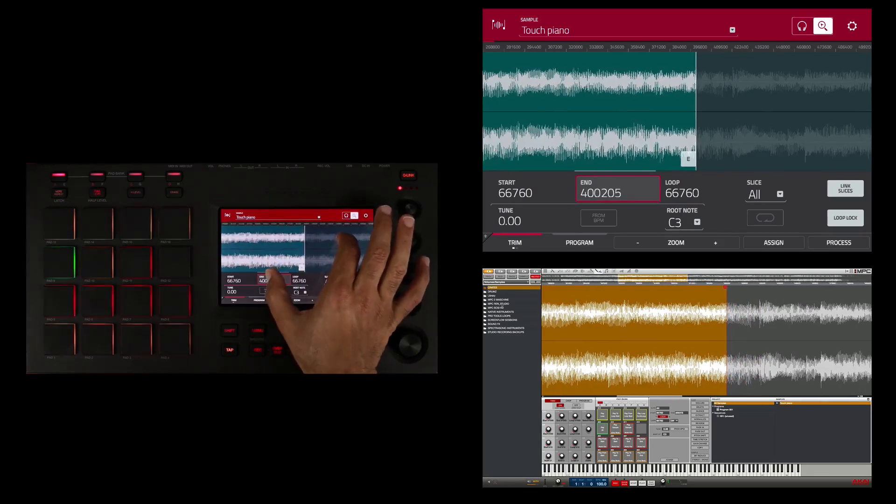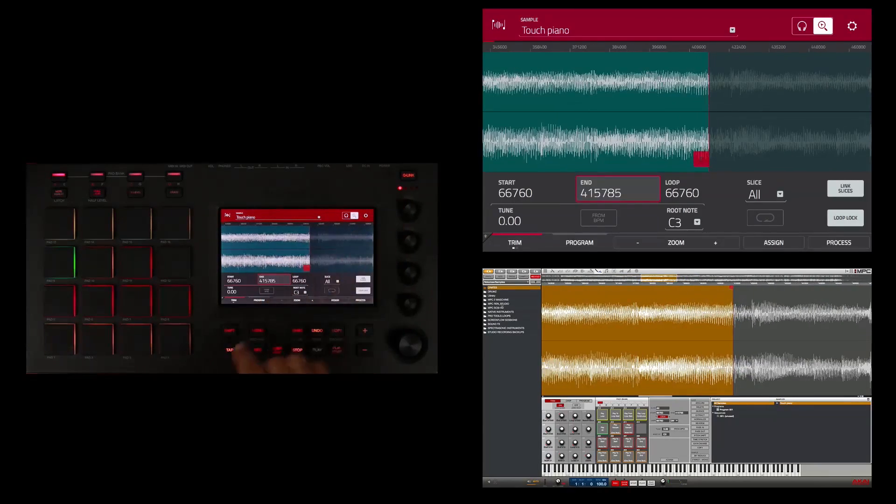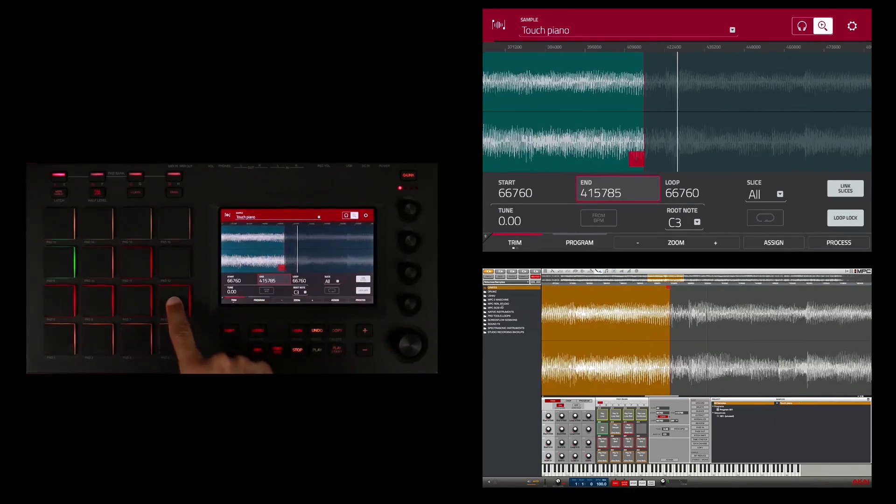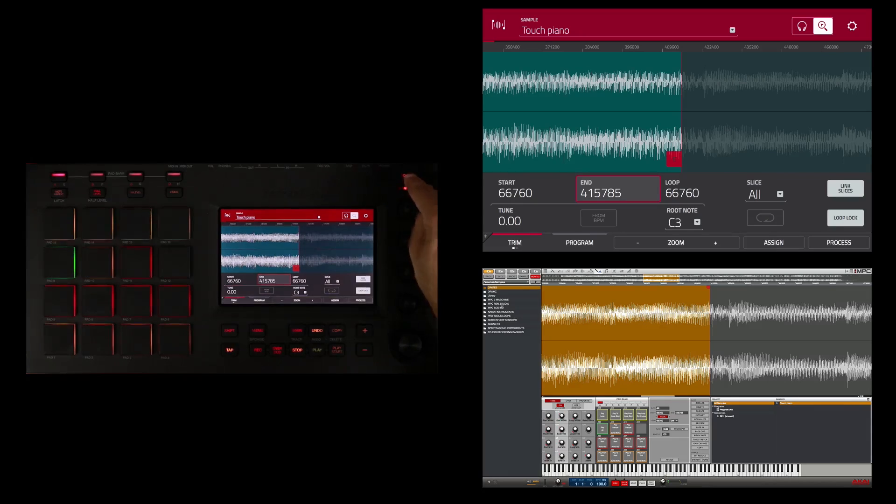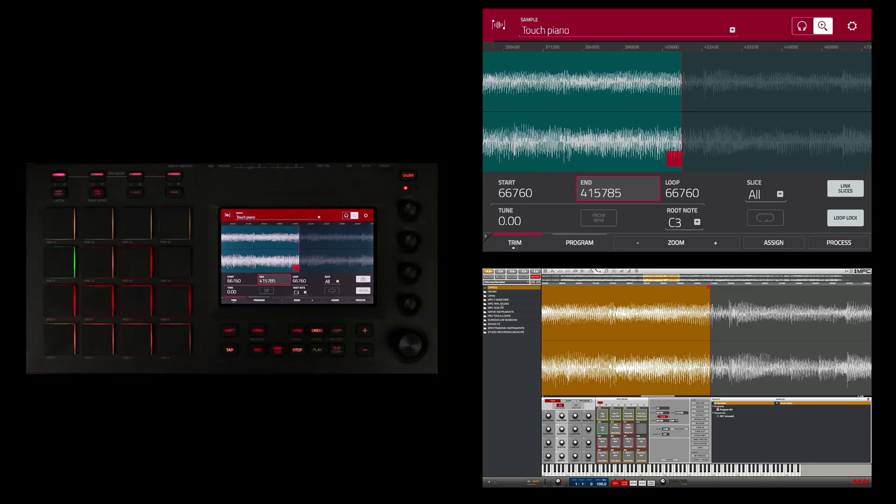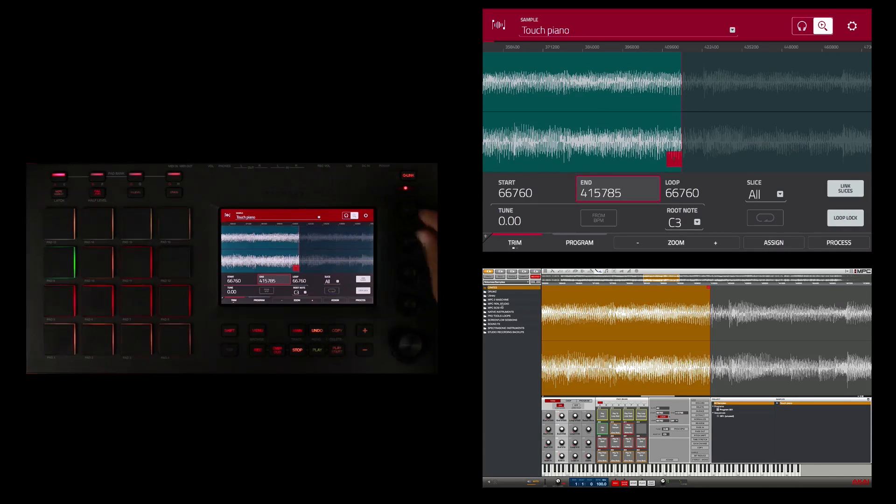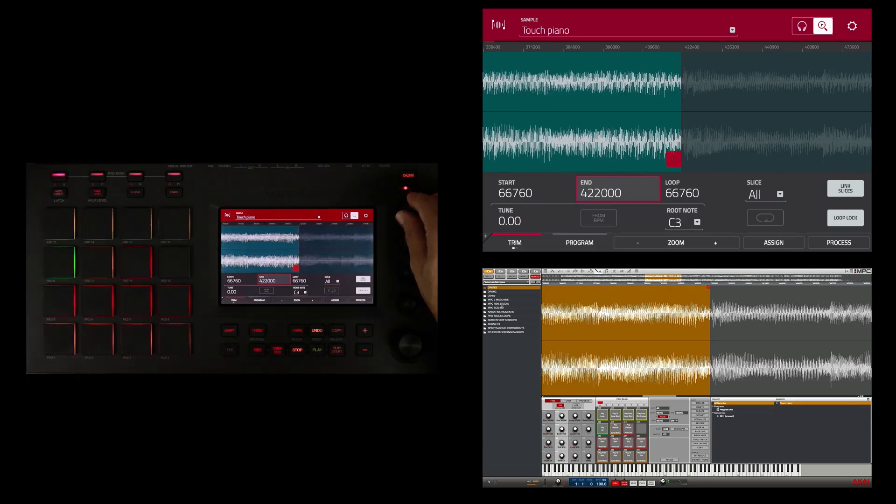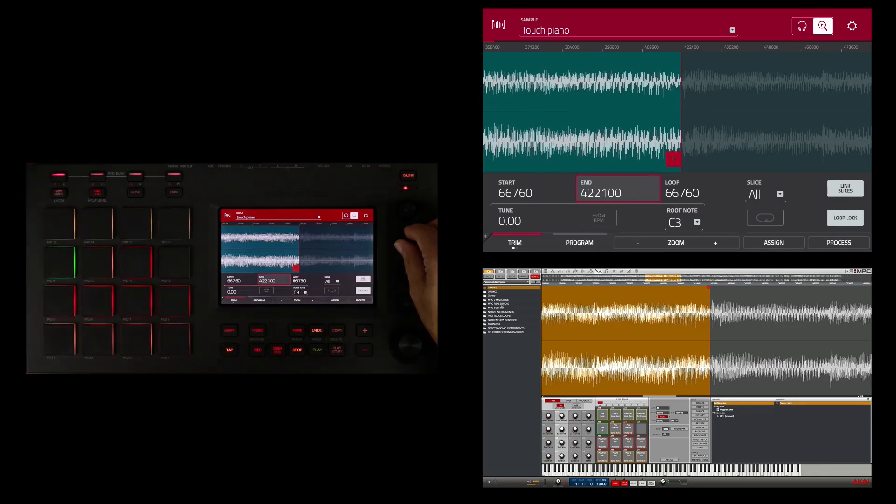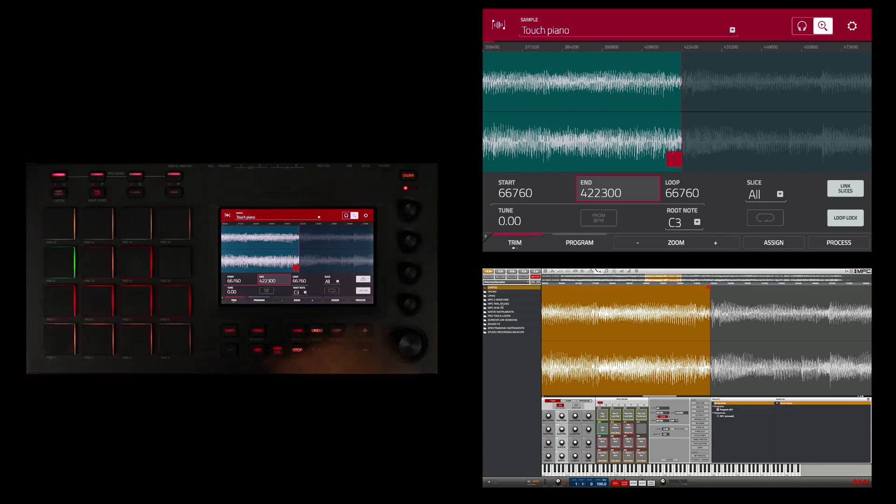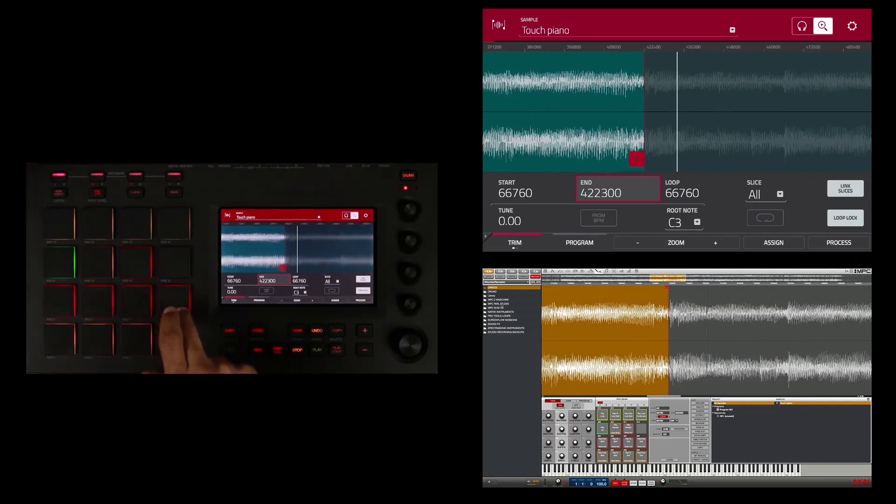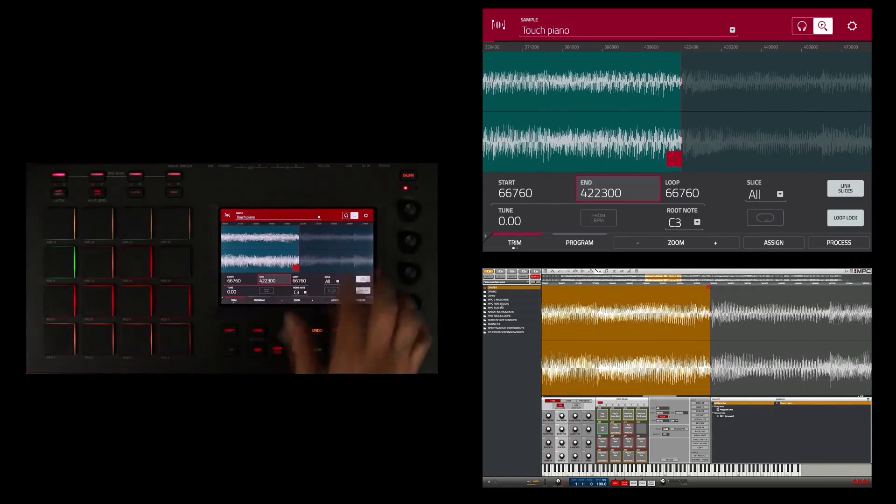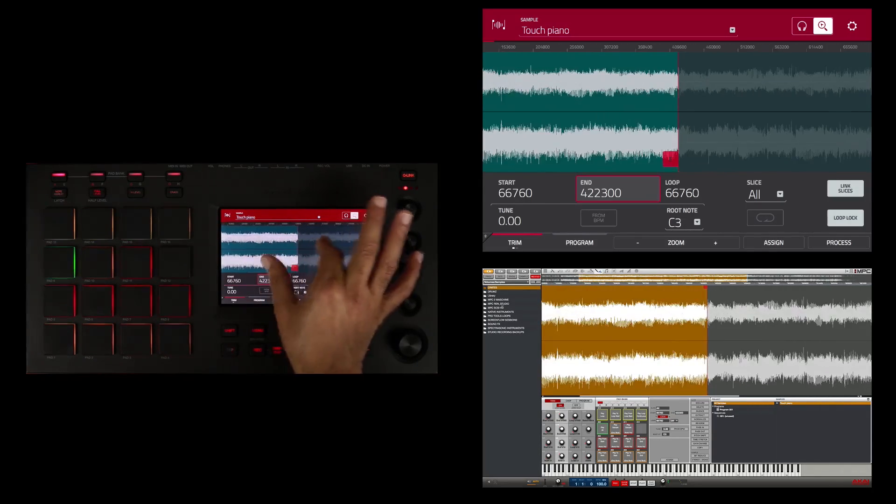So I'm trying to get it to end right at that downbeat. So I'm going to go into the second column of Q-Link knobs and use those knobs to adjust my endpoint. I'm going to try one of these lower knobs to get a little bit more detail.